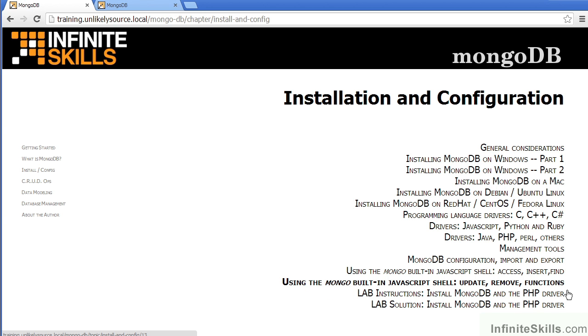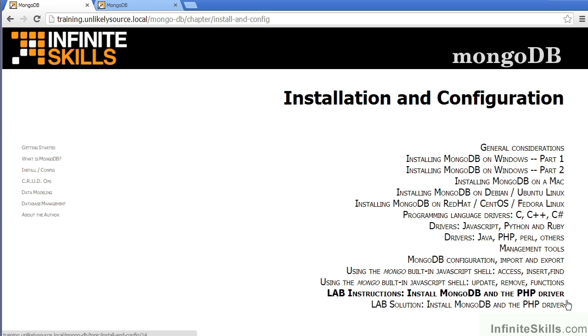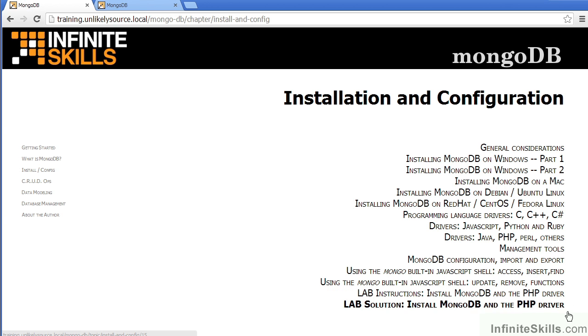And finally, for the shell, we talk about updating, removing, and functions. And then for the lab, we have instructions, followed by a solution. In the lab, you will be installing MongoDB and the PHP driver.